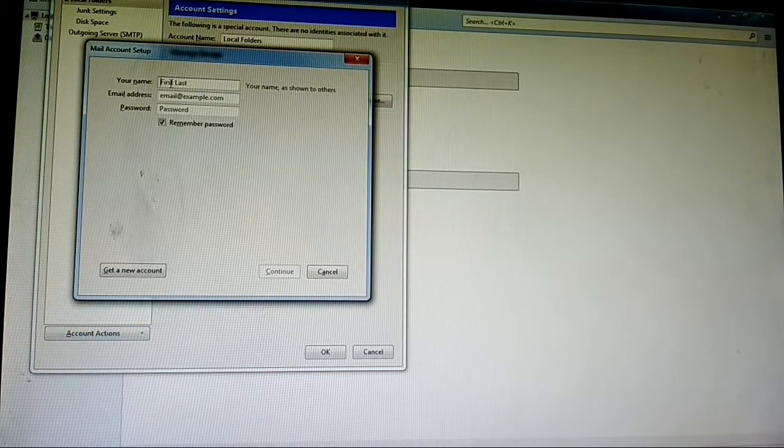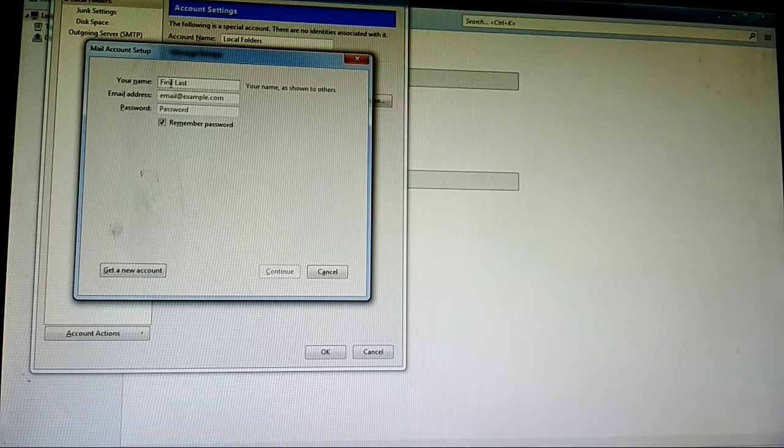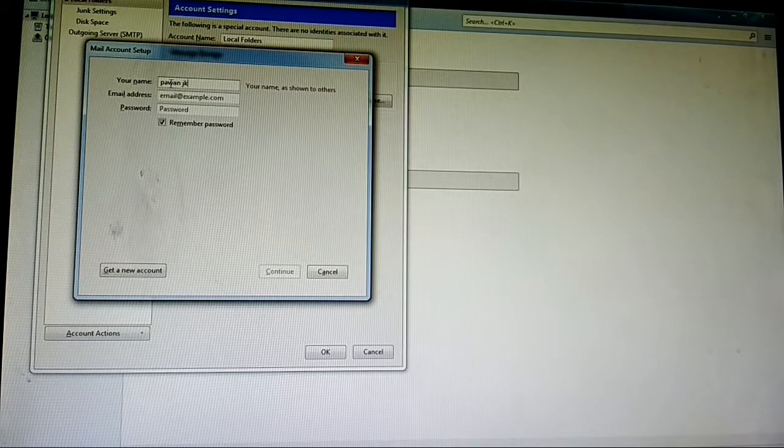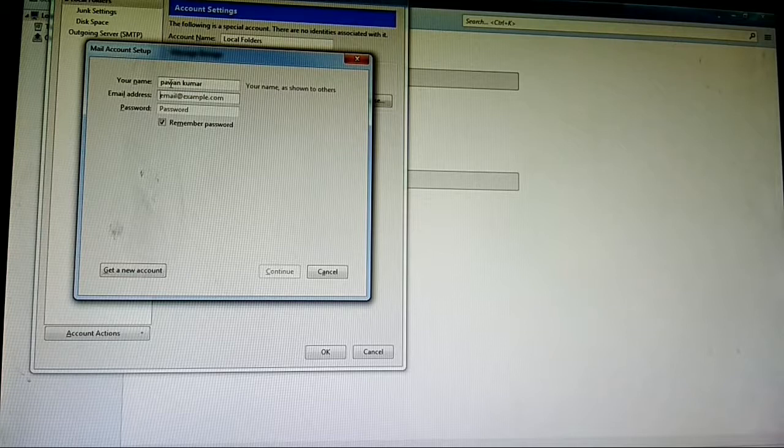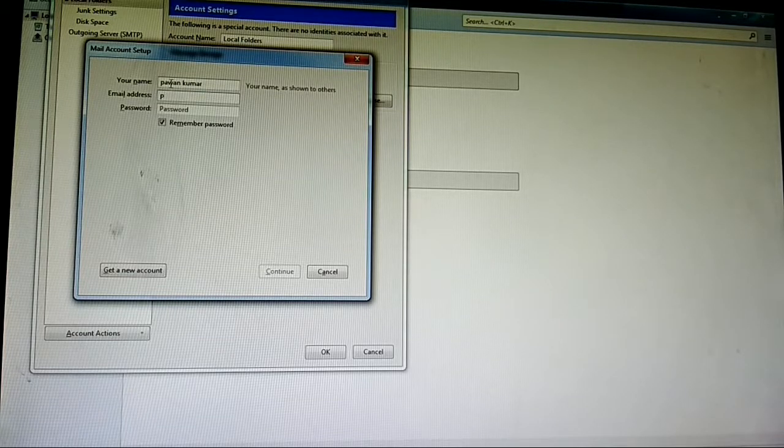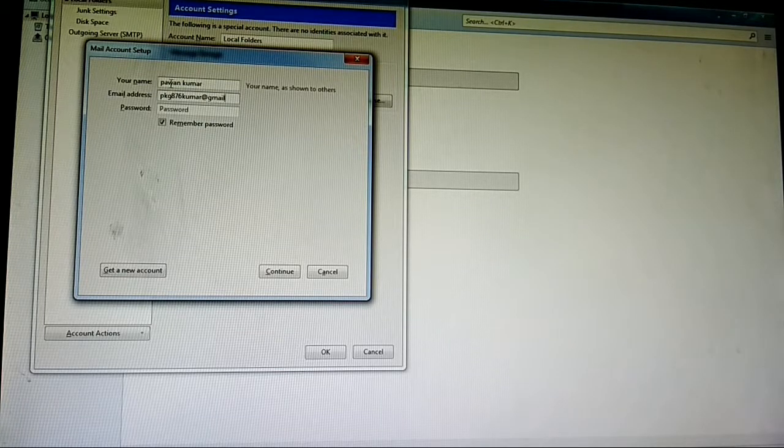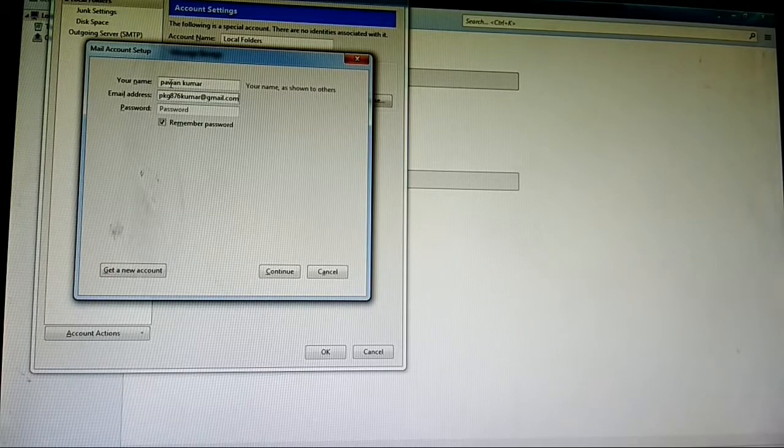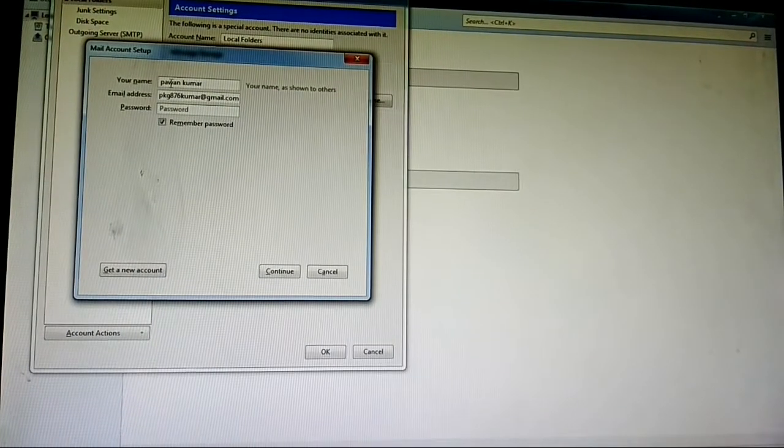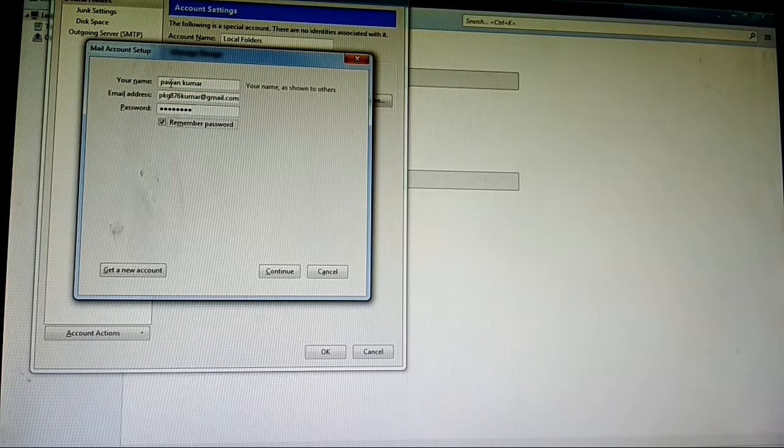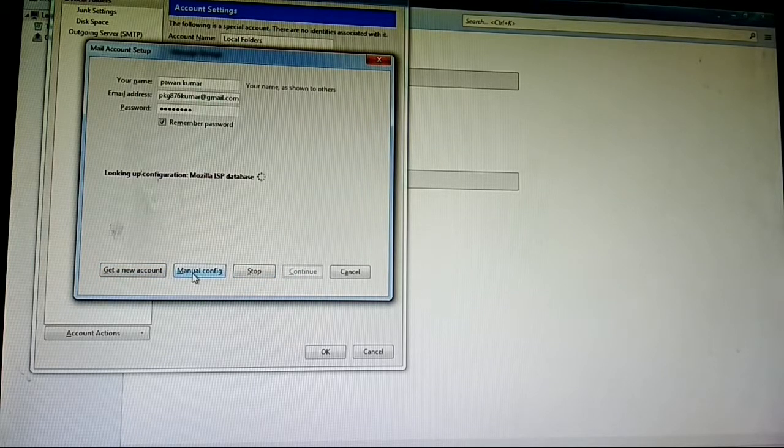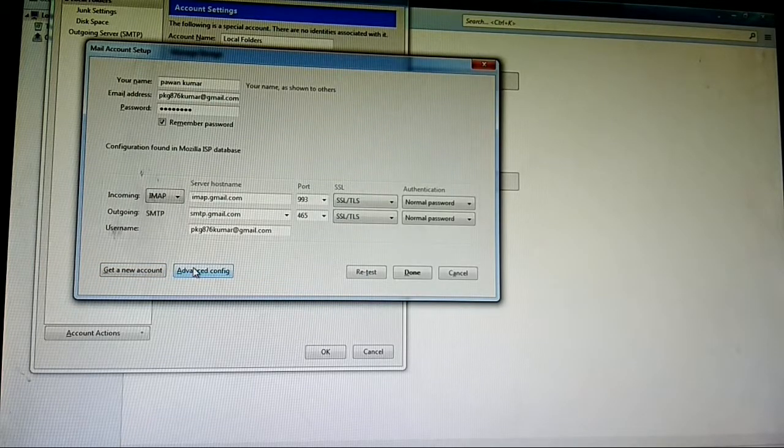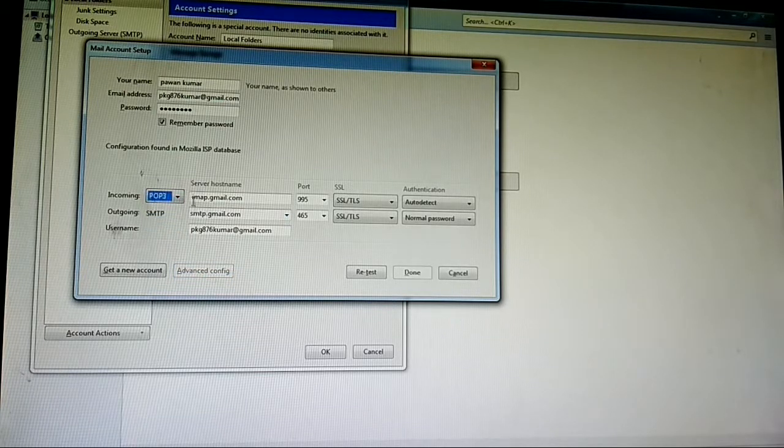Then type your name, then type your email ID, then type your password, then continue. Then click on manual config to configure according to yourself.